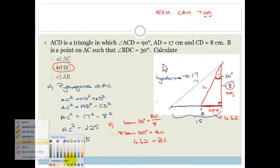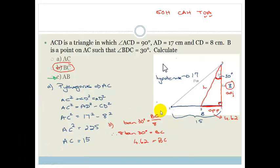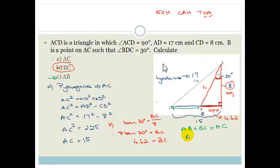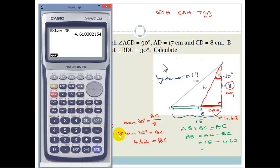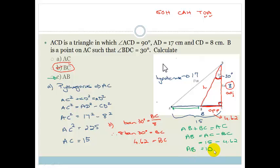Let's change color and do the last bit, which is AB. They want the length of AB. The length of AB is actually quite easy to get because we've got the whole of AC and we have BC. So AB plus BC equals AC, therefore AB equals AC minus BC. AC is 15 minus 4.62, and that gives us 10.38. So AB equals 10.38.